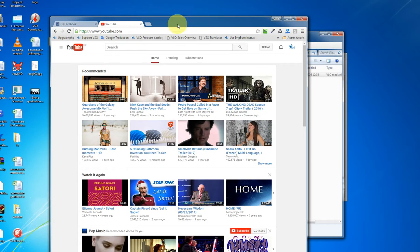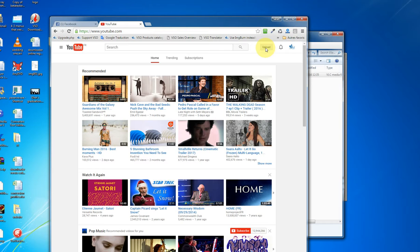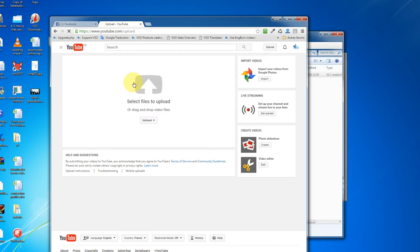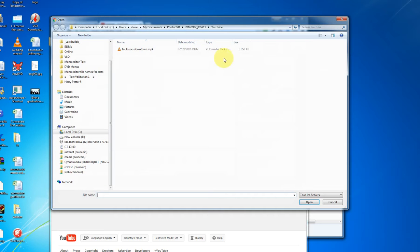You want to go to YouTube, you log into your account in the upper right hand corner, and then you'll see an upload button. So you want to click upload. And here you click here to select the file that you want to upload.